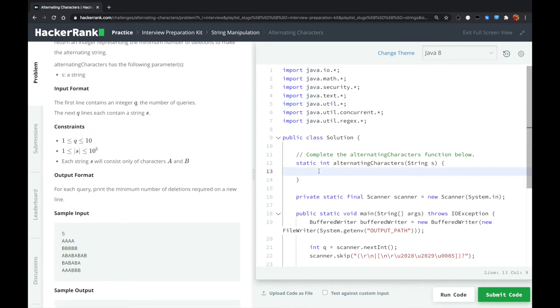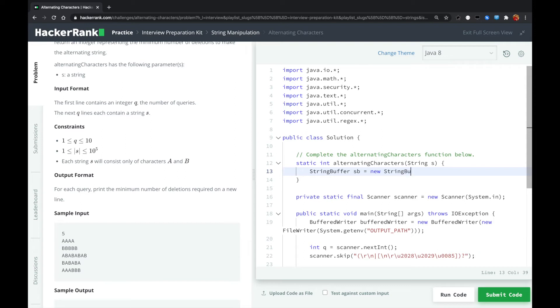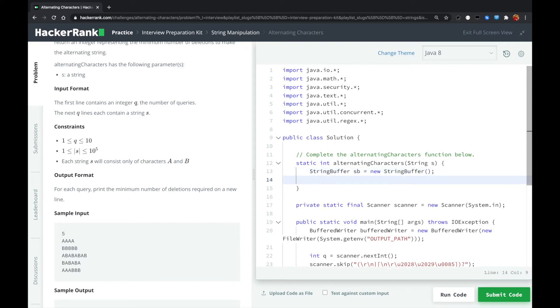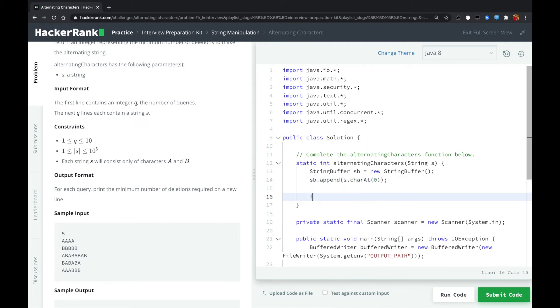We can just loop over the string, and when we find the adjacent characters are the same, we just delete the previous one. So we use a string buffer to store the string after deletion. Because the input is always valid, we could just append the first character into the string buffer, and then we're starting from one to loop over the rest of the string.